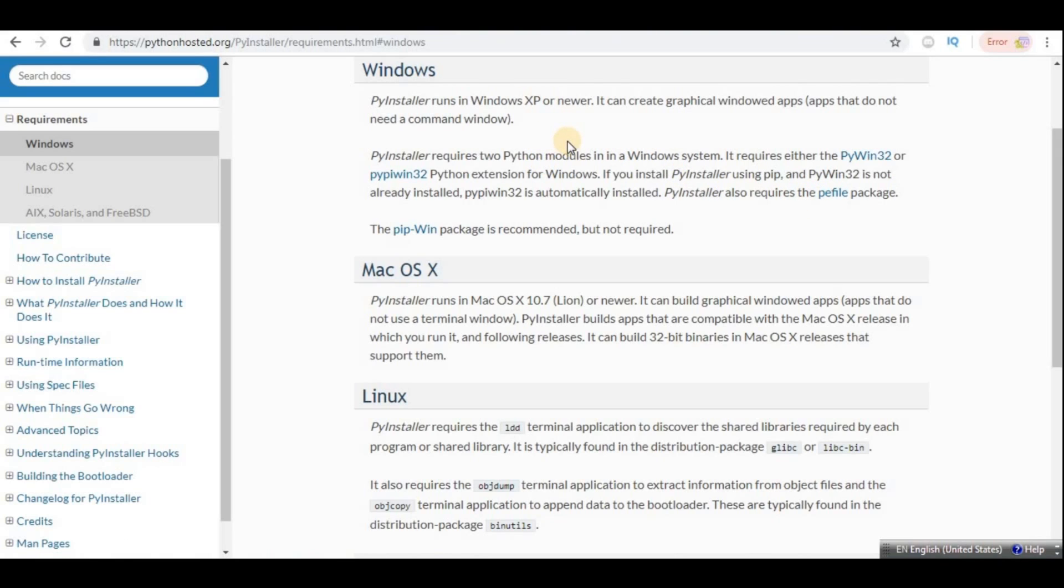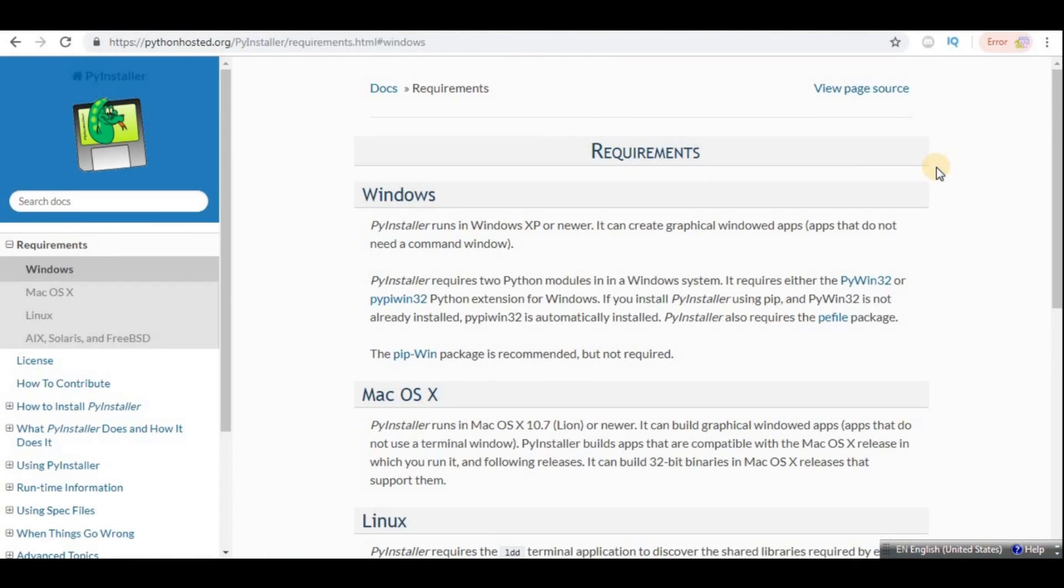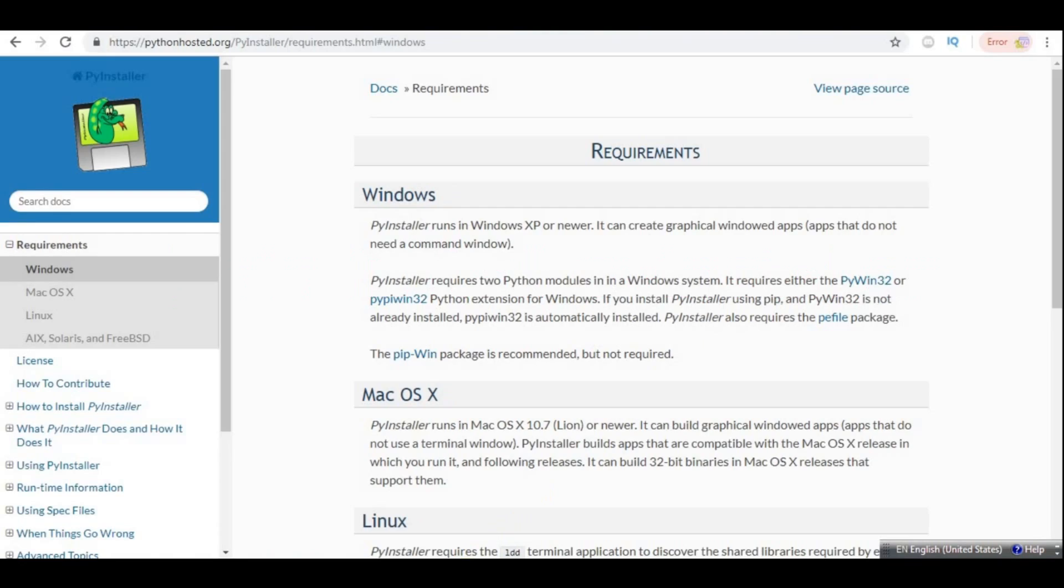It also requires the pefile module. So if you don't have all these modules in your system already, then when installing PyInstaller with pip install pyinstaller, it will install those, so you don't have to worry about that. First of all, install PyInstaller with pip install pyinstaller, and that is as simple as that.